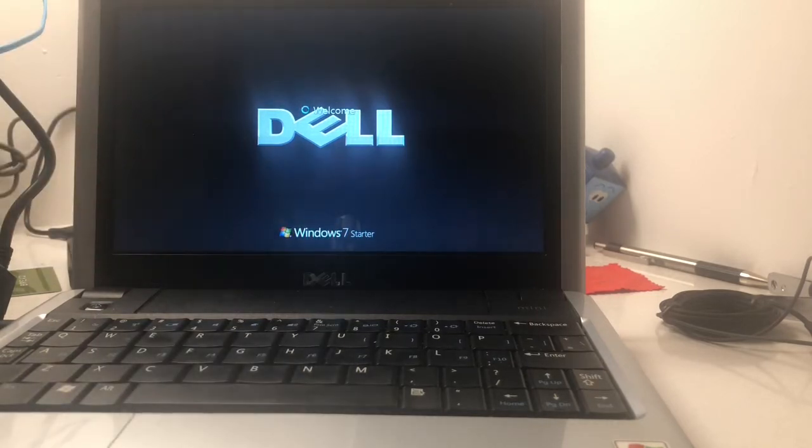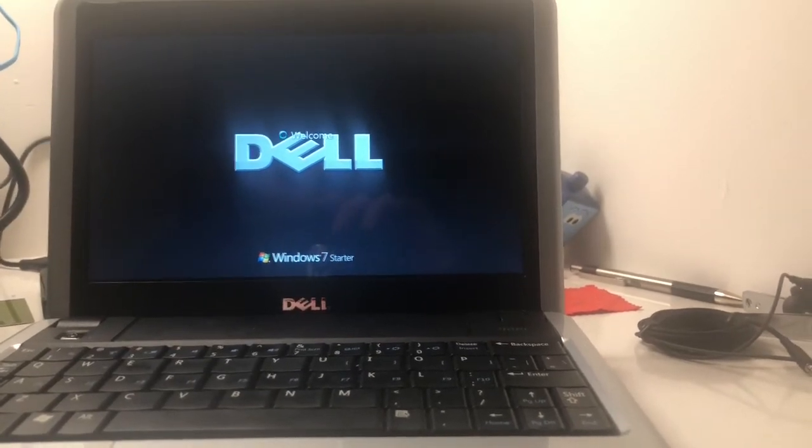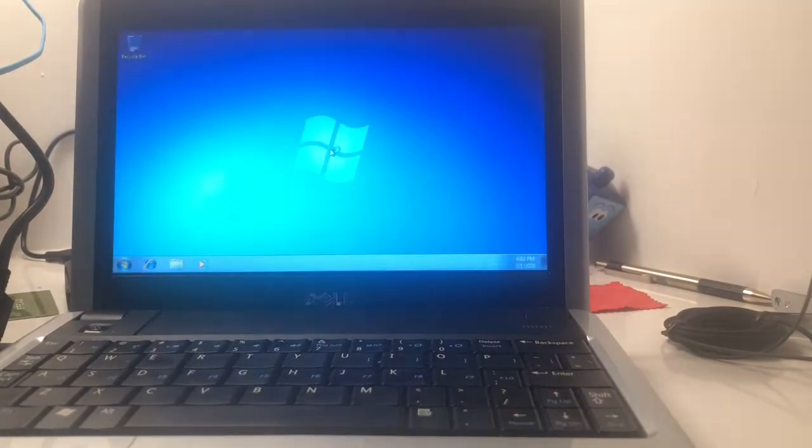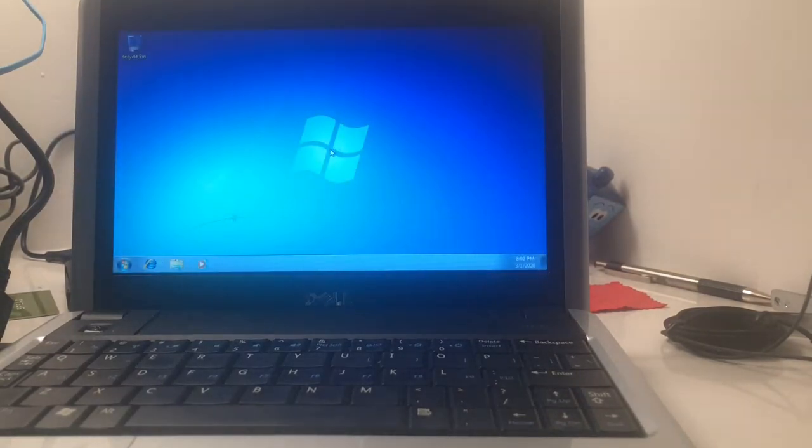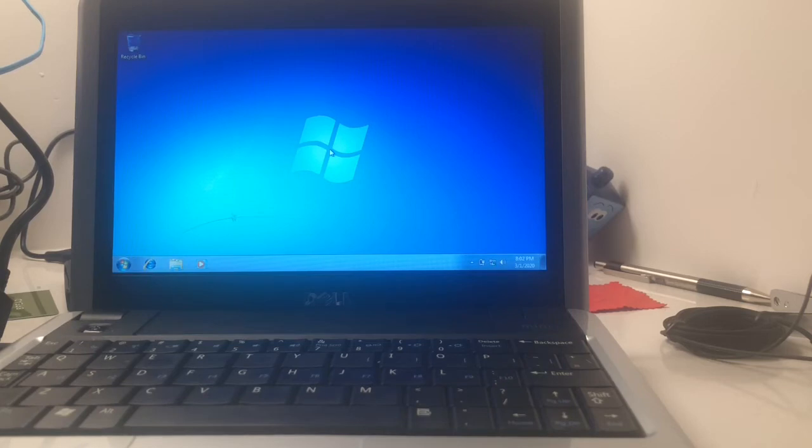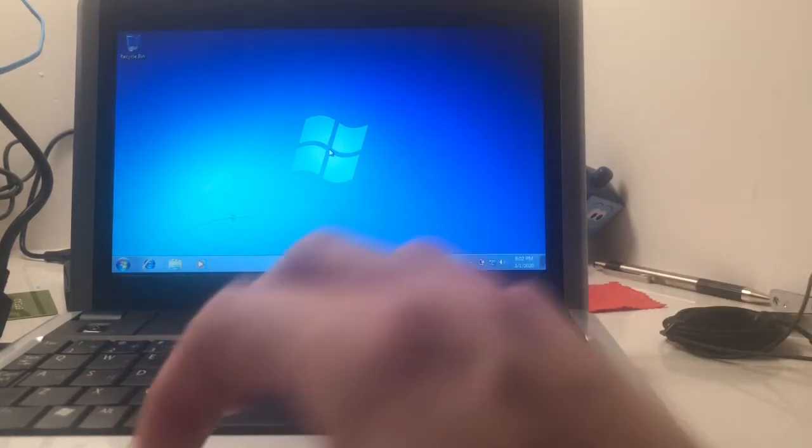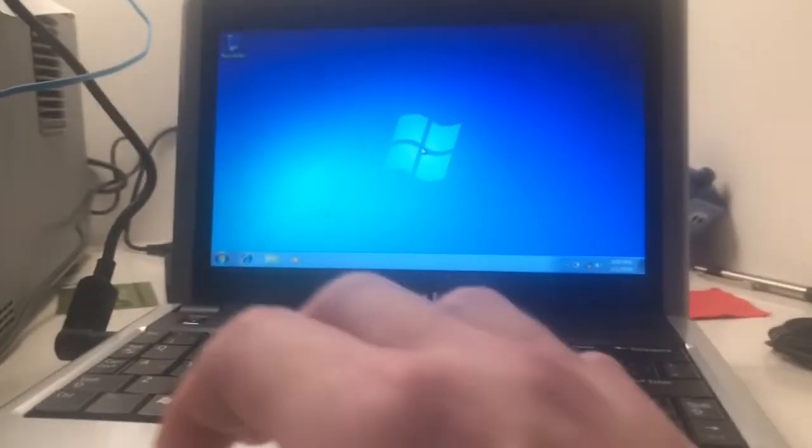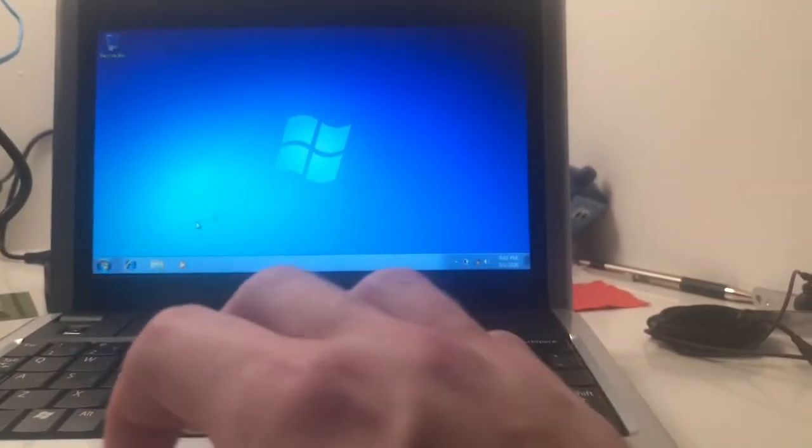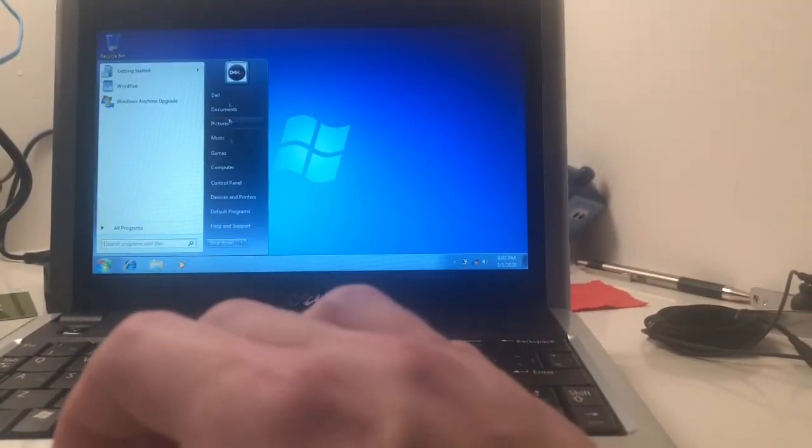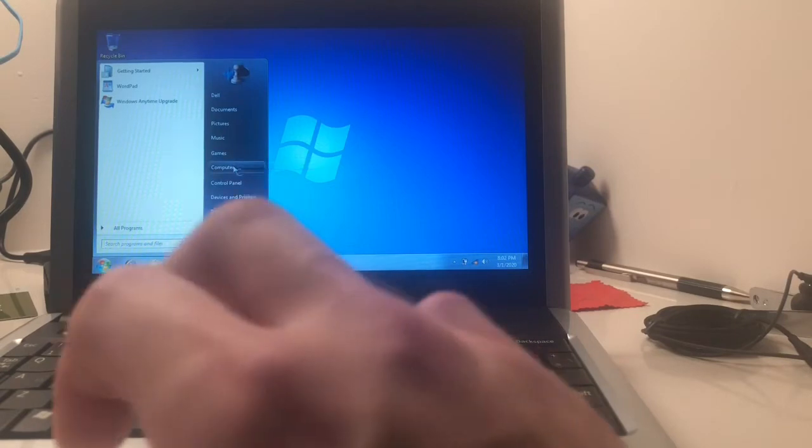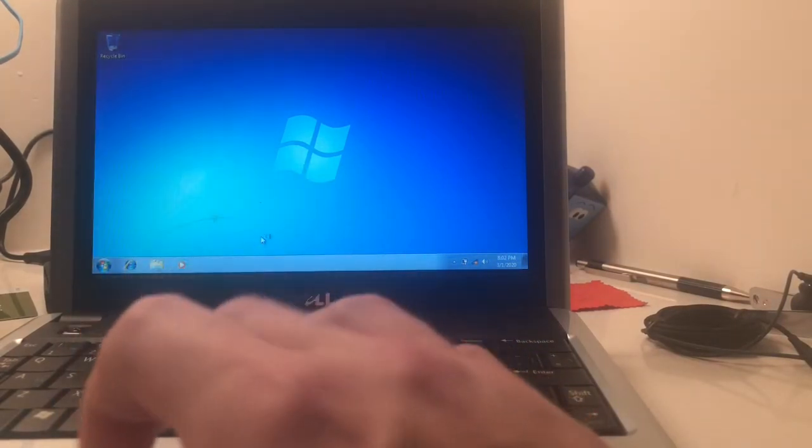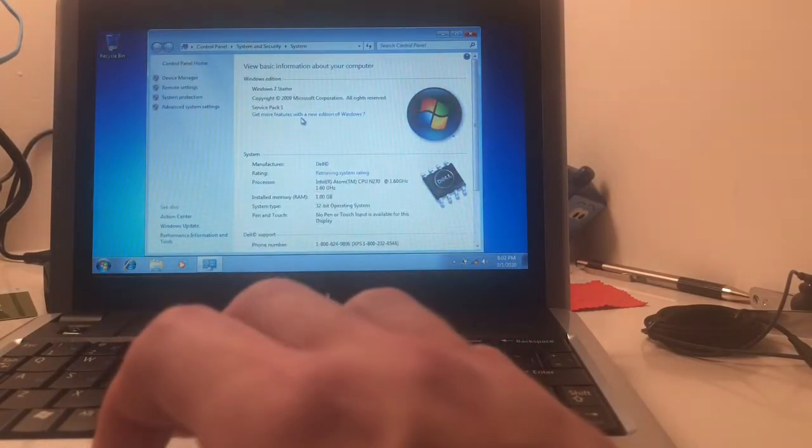And I like this OEM login background they put on here. Looks like a pretty fresh installation of Windows 7 Starter Edition. Wonder if it's even a legit installation, probably not. Oh, never mind, the time is correct, so it did change the date and time. Going to System Properties here, let's see what we got here.